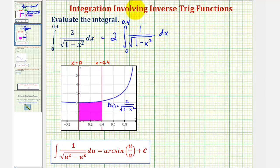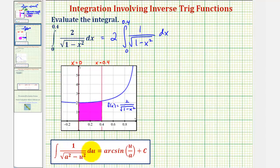From here, we need to be able to recognize that we'll be using this integration formula to find the antiderivative. Notice how this formula uses u instead of just x, just in case we have to perform u-substitution.